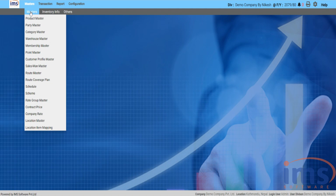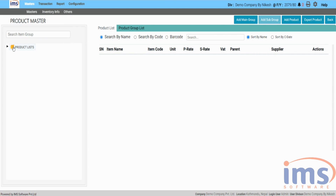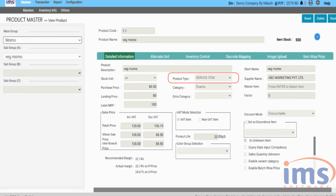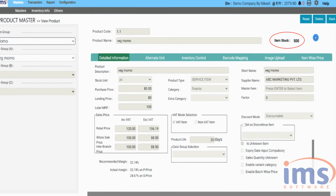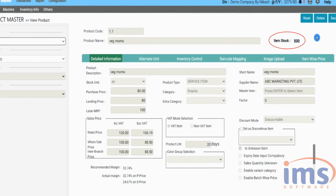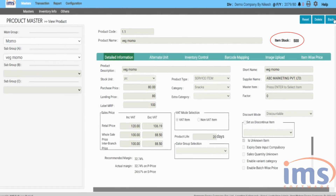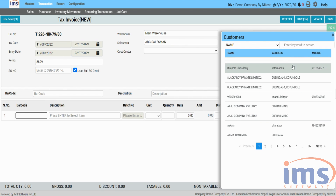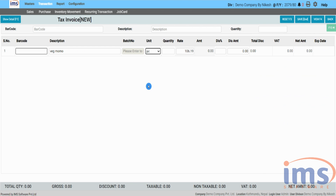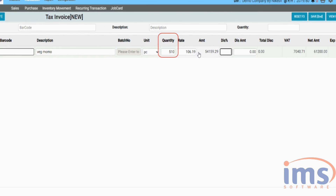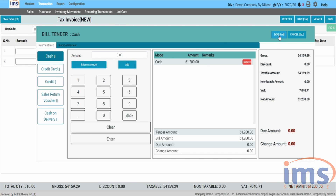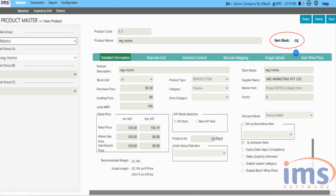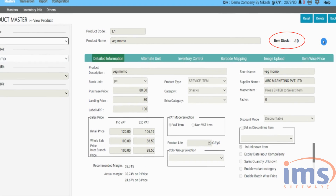Let's look at an example of an unknown item. As you can see, the product type of this product is service item. The item stock is 500 units; you may now sell more of that goods during a sale than you have at the warehouse — the selling quantity is 510. However, if you check the stock of that product after the transaction, it will be in negative.